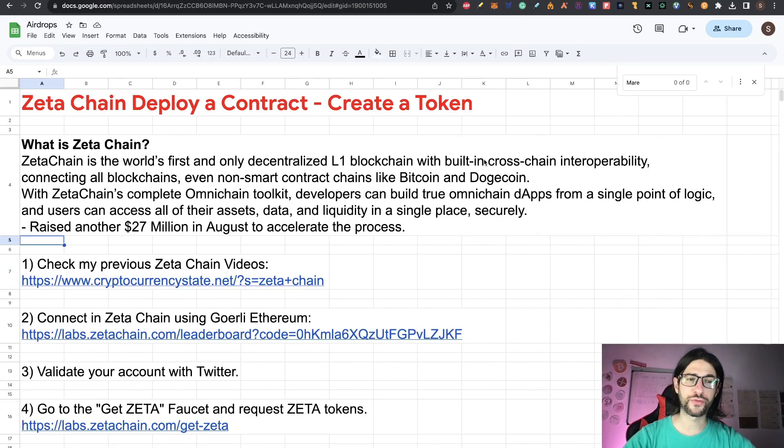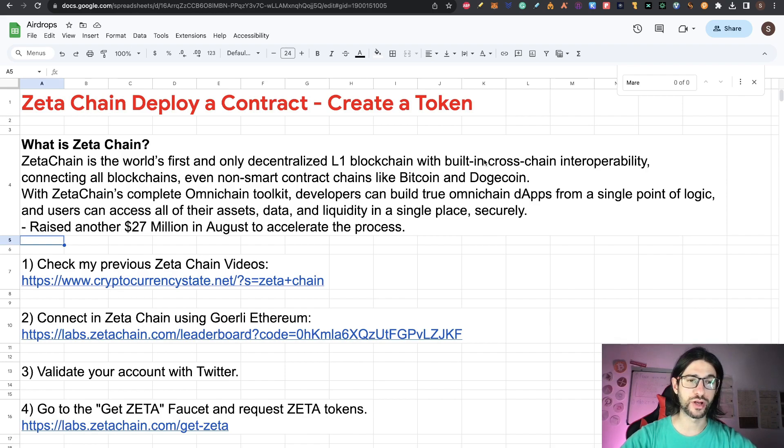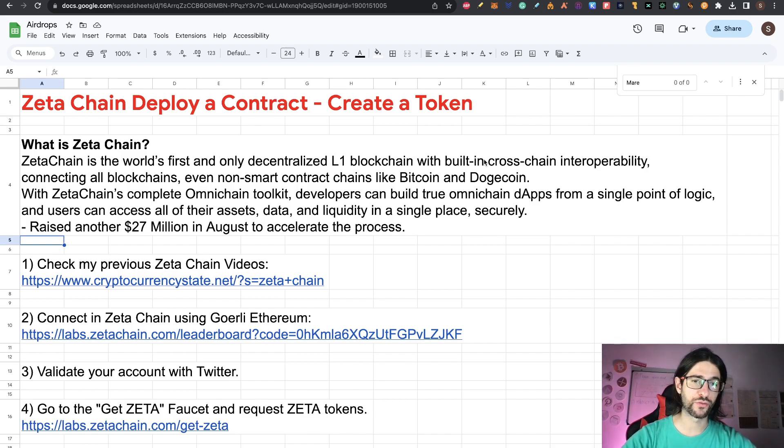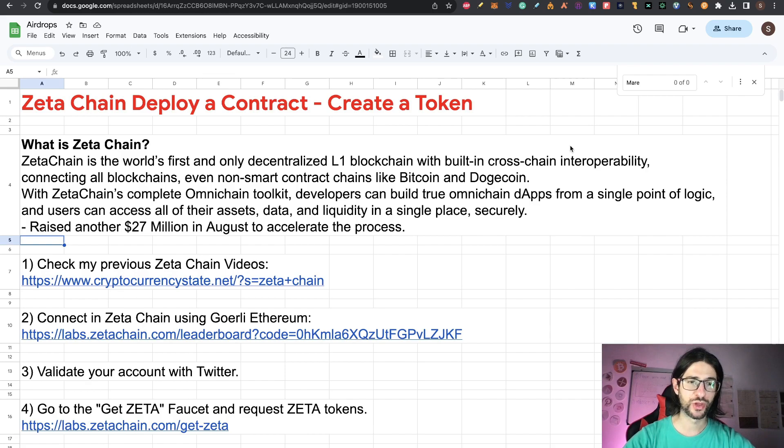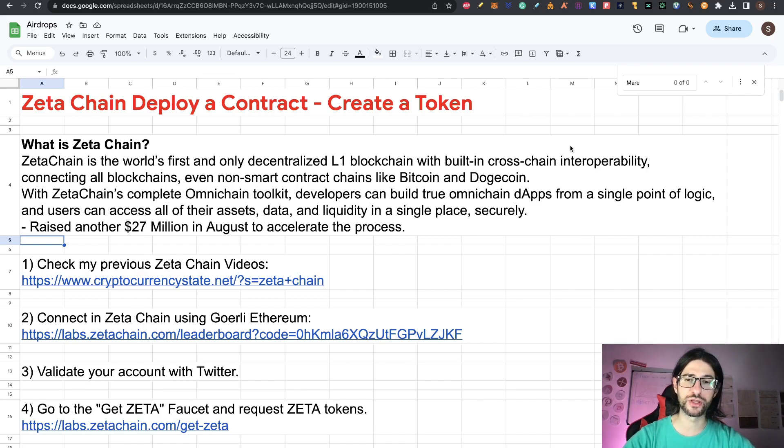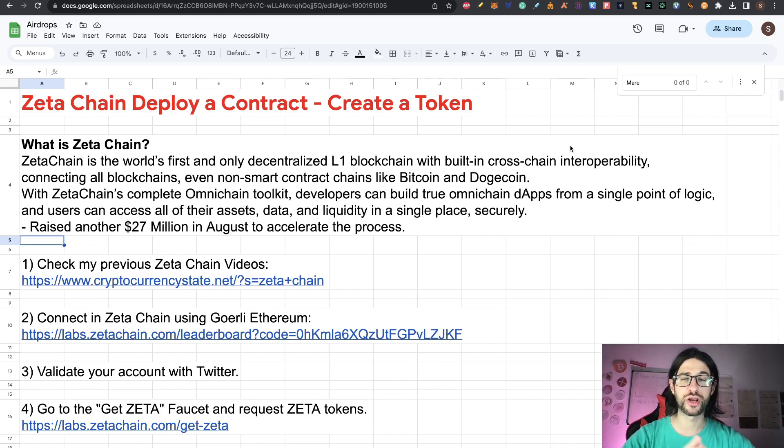Hi crypto fans, a very quick recap of Zeta Chain. Zeta Chain is the world's first and only decentralized layer one blockchain with built-in cross-chain interoperability, connecting all blockchains, even non-smart contract chains like Bitcoin and Dogecoin. And this is super important.